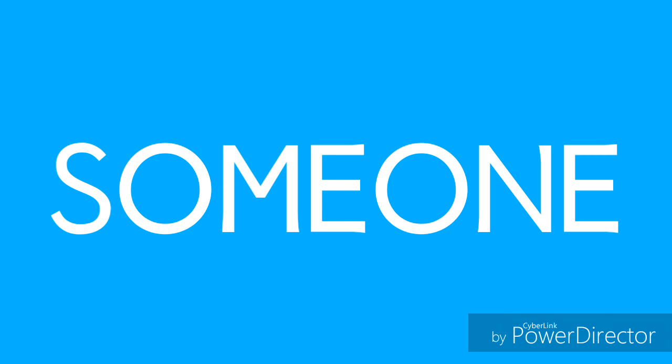Someone I can be with someone. Someone I can be with someone. Thank you.